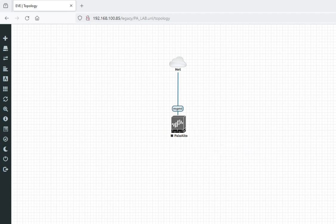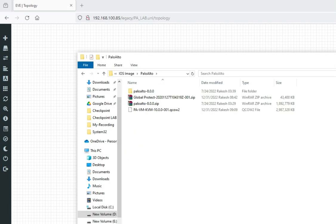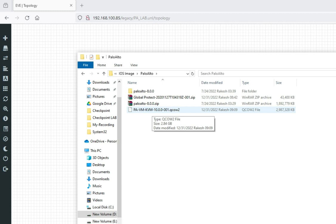First let me show you — I have downloaded the Palo Alto image. In order to install Palo Alto in UNG, you should have the Palo Alto image downloaded on your PC. You can see I have downloaded this image on my PC.